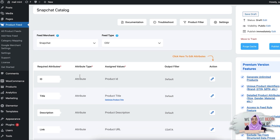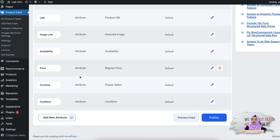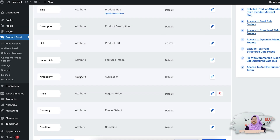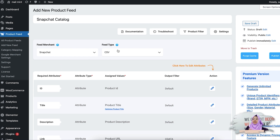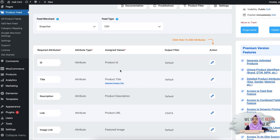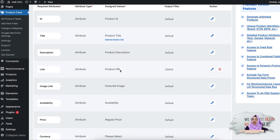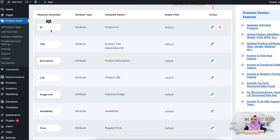Once you select it, you will see the required attributes will be automatically listed below. The feed type I have selected is CSV format. If you have a look below, you will see all the attributes. These are the attributes you need to include in your Snapchat catalog if you want to list your WooCommerce products there. Let's see them one by one.